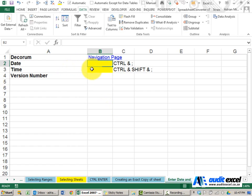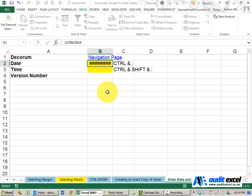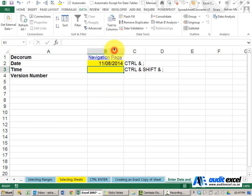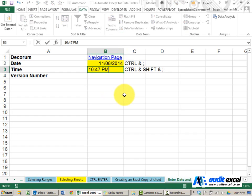If we want the date, we hold the CTRL key down and push the semicolon, and you'll see it gives you today's date. If we want the time, we hold CTRL and SHIFT and the semicolon, and it'll tell you the current time.